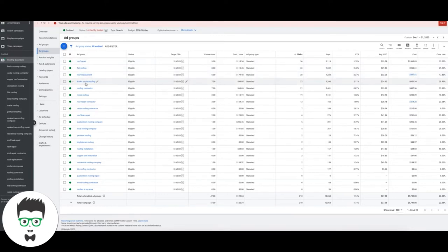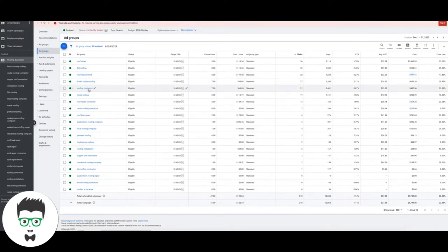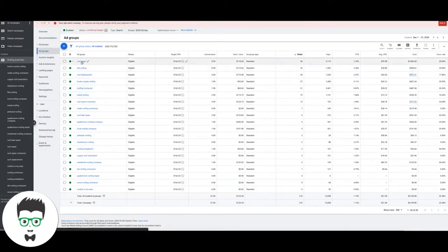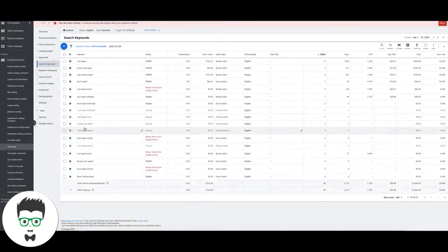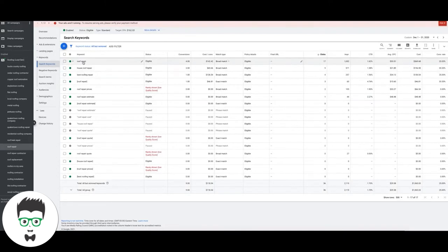If we go into let's say roof repair, you can see here we're using broad match, exact match.